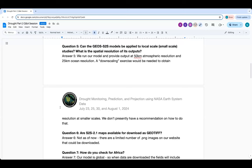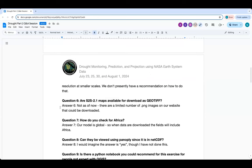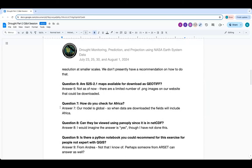There are dynamical and statistical downscaling methods out there, though there's no general recommendation for all uses — that would have to be worked out for each application. In the next session we will cover one statistical method from NEX-GDDP. As noted, downscaling is a whole area of research and application. Question six: are S2S 2.1 maps available for download as GeoTIFF? No — we upload PNG images on our website that someone could grab, but that's a very limited number of fields. There's nothing in GeoTIFF format currently.